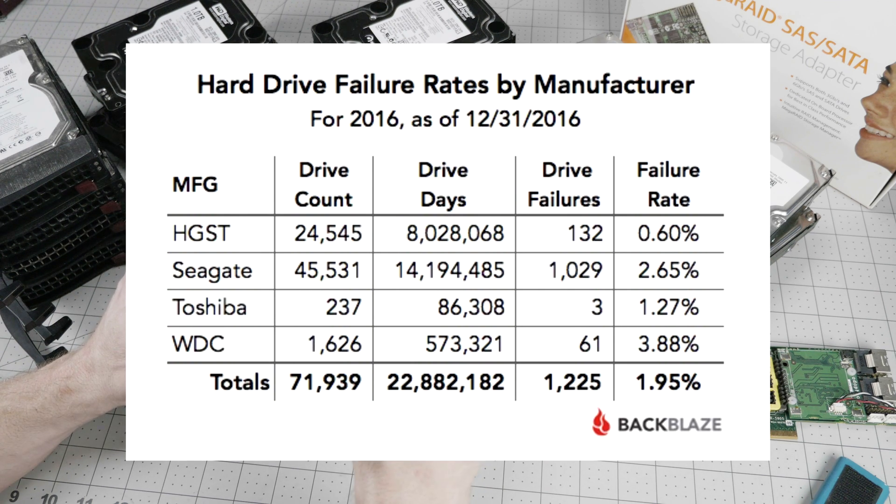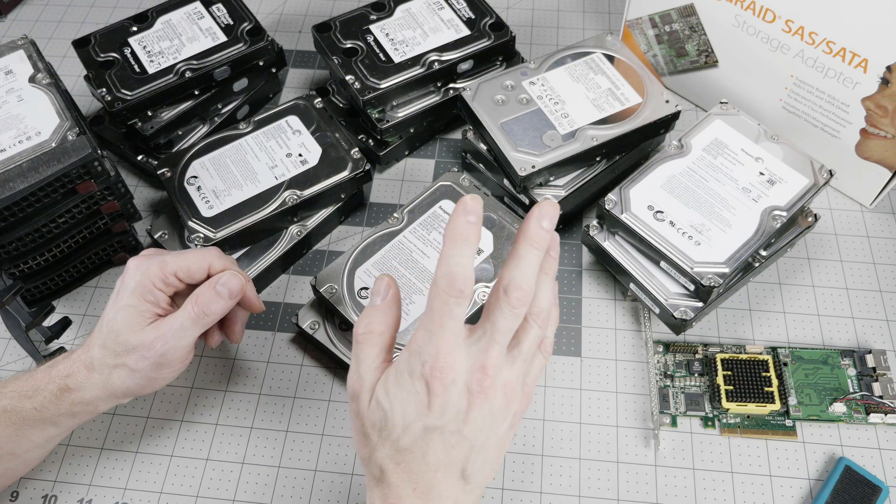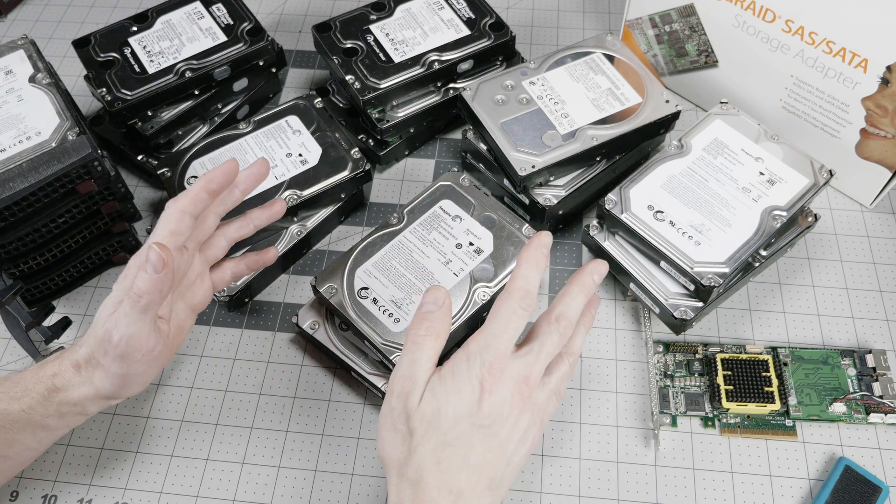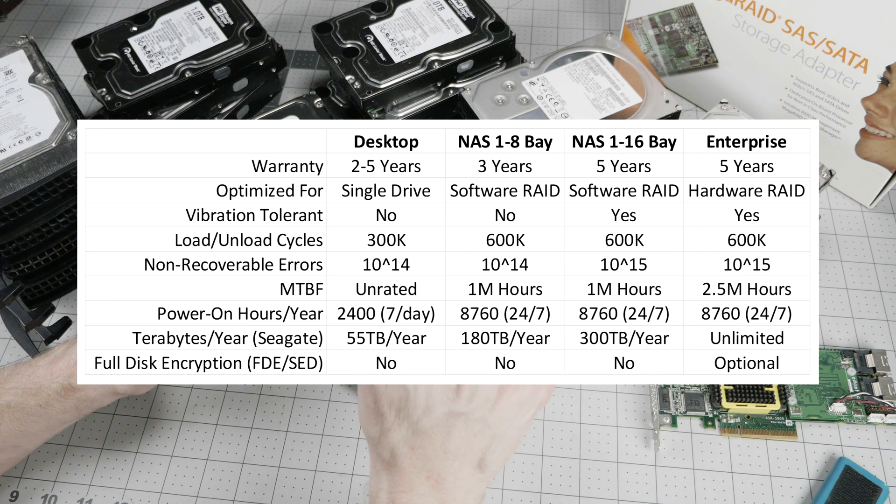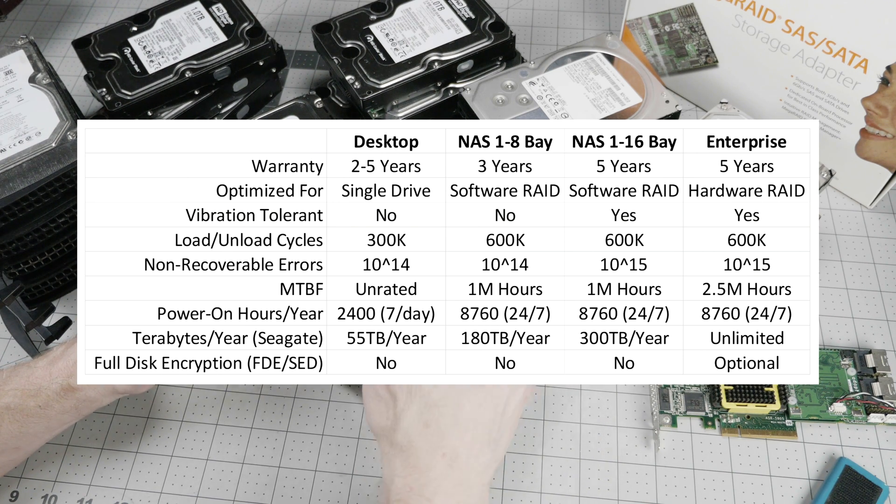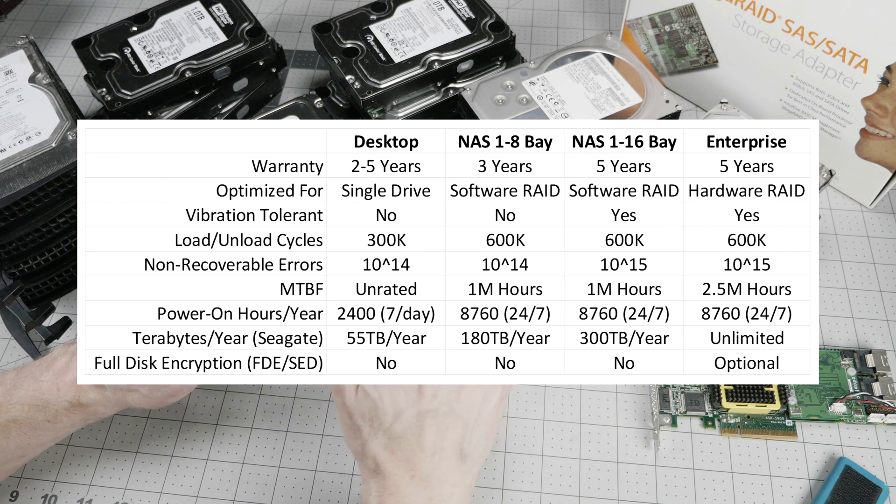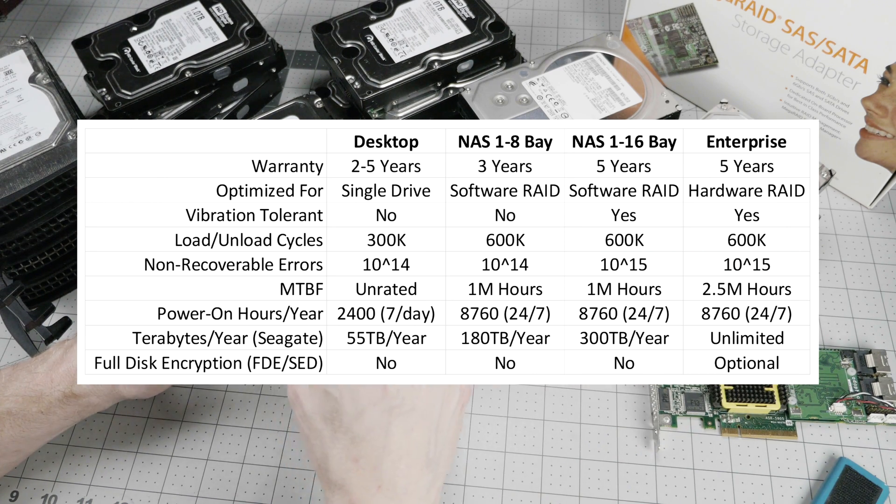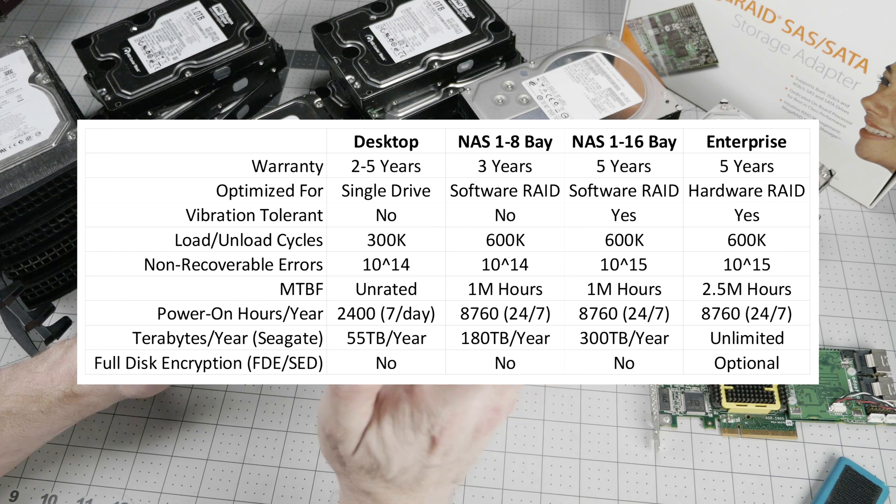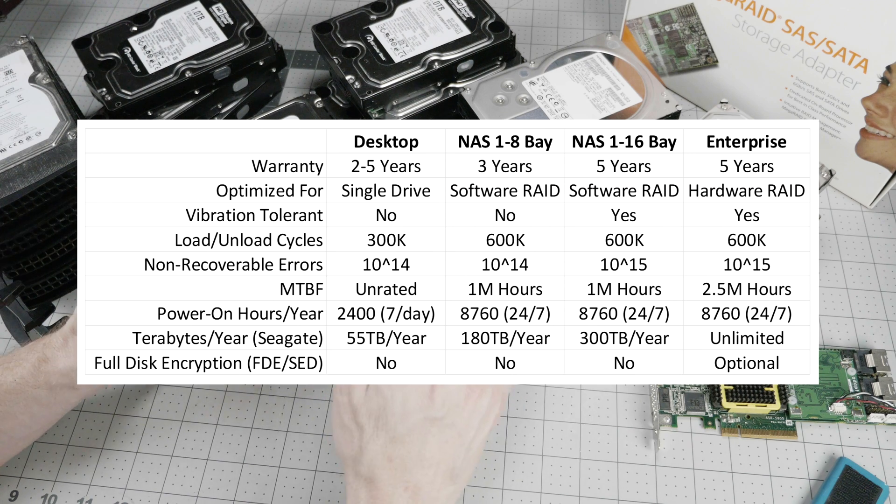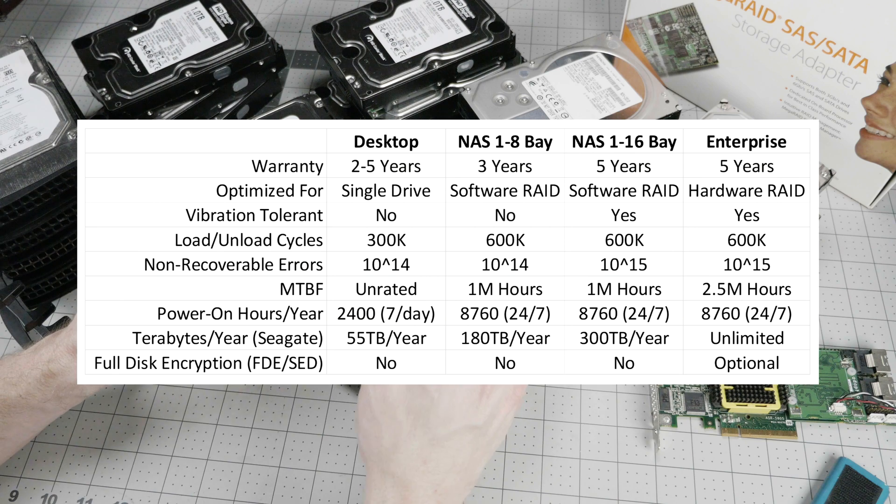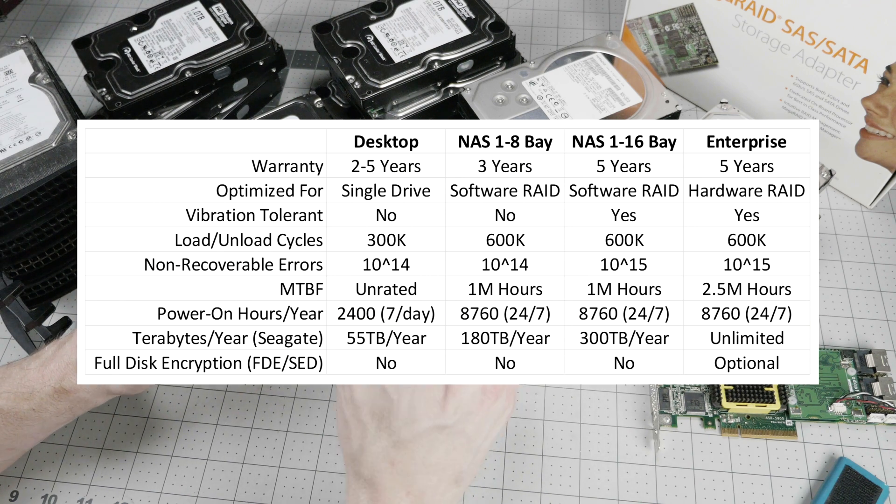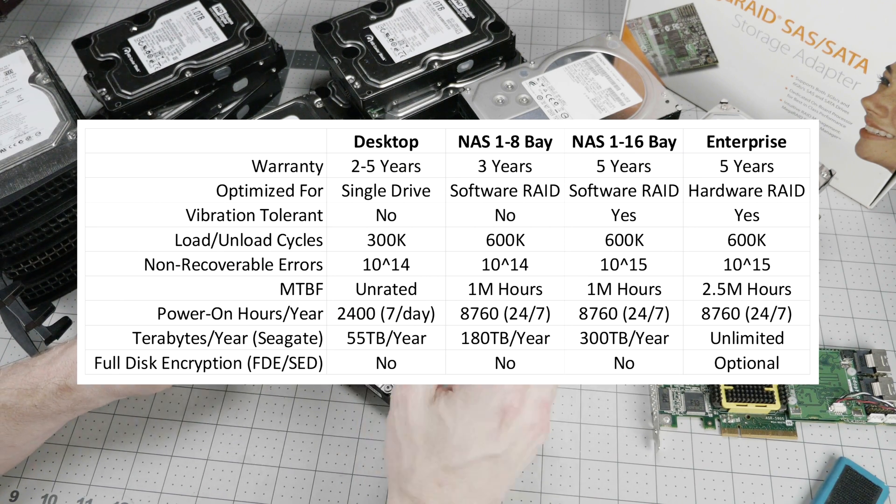But first, let me touch briefly on what the classes of hard drives are in the marketplace. Here's a quick overview of the classes of hard drives available. This excludes surveillance because I just don't want to get into that. So we've got desktop, which has low warranty. It's made for a single user. It's got unrated meantime between failure and very low rating for terabytes written per year. It's also not even rated for 24 by 7 operation. This should never be used in a data center sort of environment.